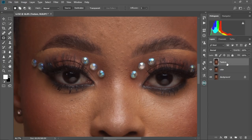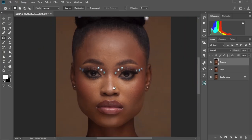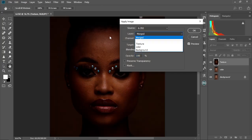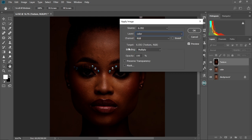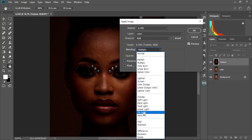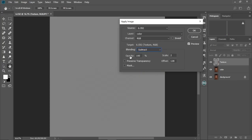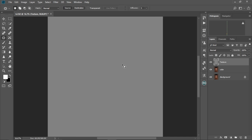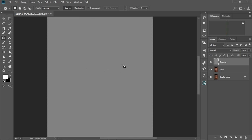So we're going to select the texture layer now and make it visible. Then we're going to come to Image, Apply Image. Then we're going to change the layer dropdown to 'color.' We're going to keep the channel at RGB, then change the blending mode to Subtract, keep the opacity at 100, the Scale at 2, and the Offset at 128. Then as you can see there's this ghost effect happening in our image. Now bear in mind this setting works best for 8-bit images, so just keep that in mind.